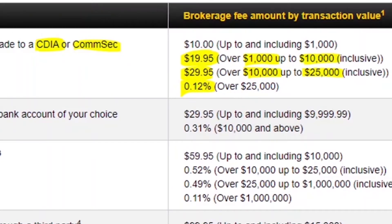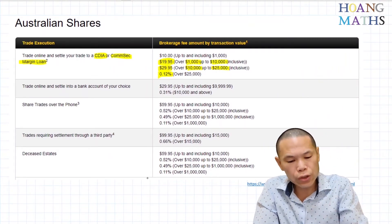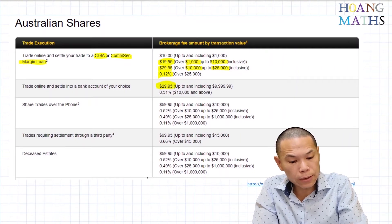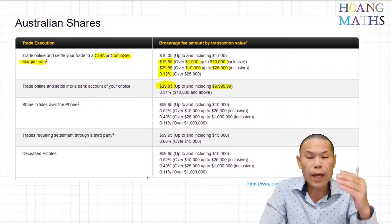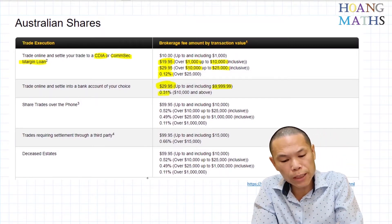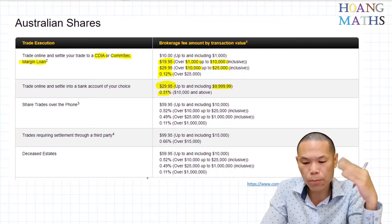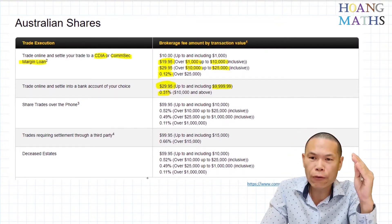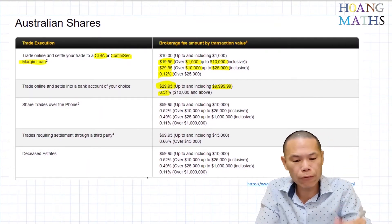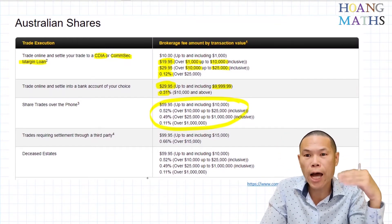Keep that in mind. If you have any other bank account and you trade through that, you need to pay $29 for less than $10,000. And if you're above $10,000, you need to pay 0.31% — that is a lot higher because you're not with Comsec. Or you can buy shares over the phone, ring them up and place the order, and they can buy it for you, but the fees are the same process with a lot higher rates.